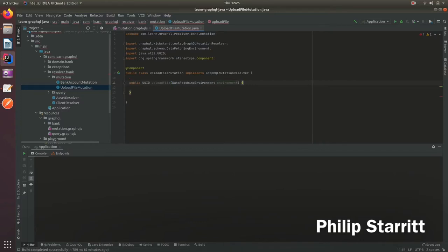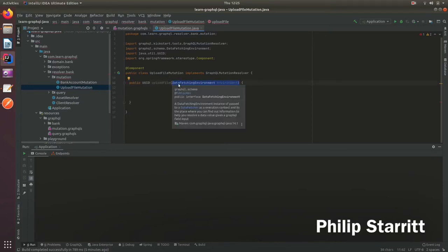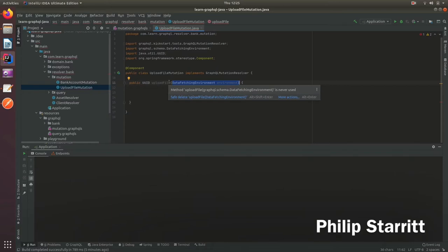We need this to actually get access to the files and it's going to give us the parts from the servlet. The DataFetchingEnvironment must be the last parameter in a mutation or resolver and the framework will automatically inject that into the method for you.